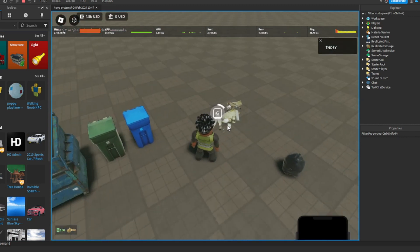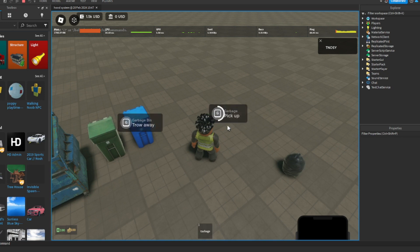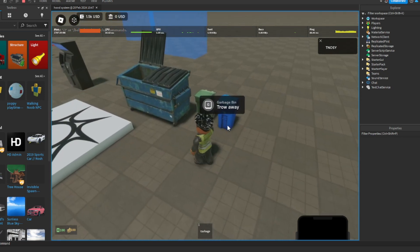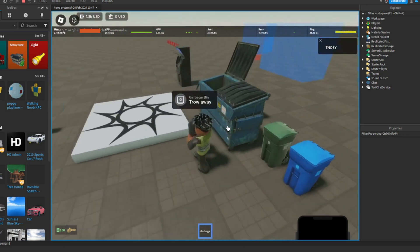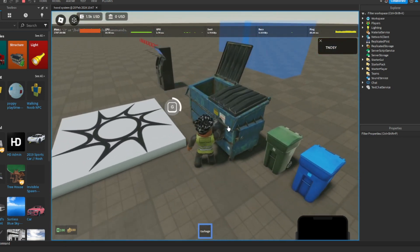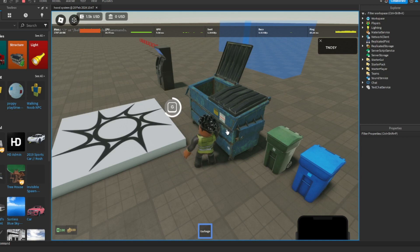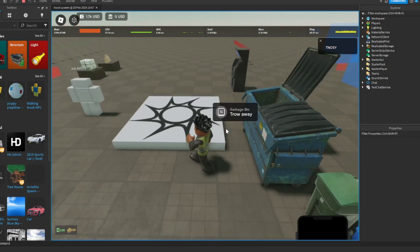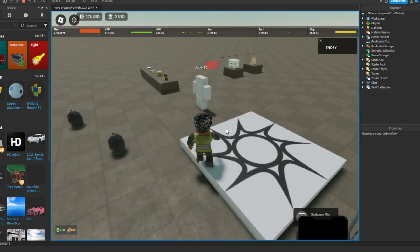Now you can pick up garbage, boom. You can throw it right here. Boom, throw it away, then you earn money.